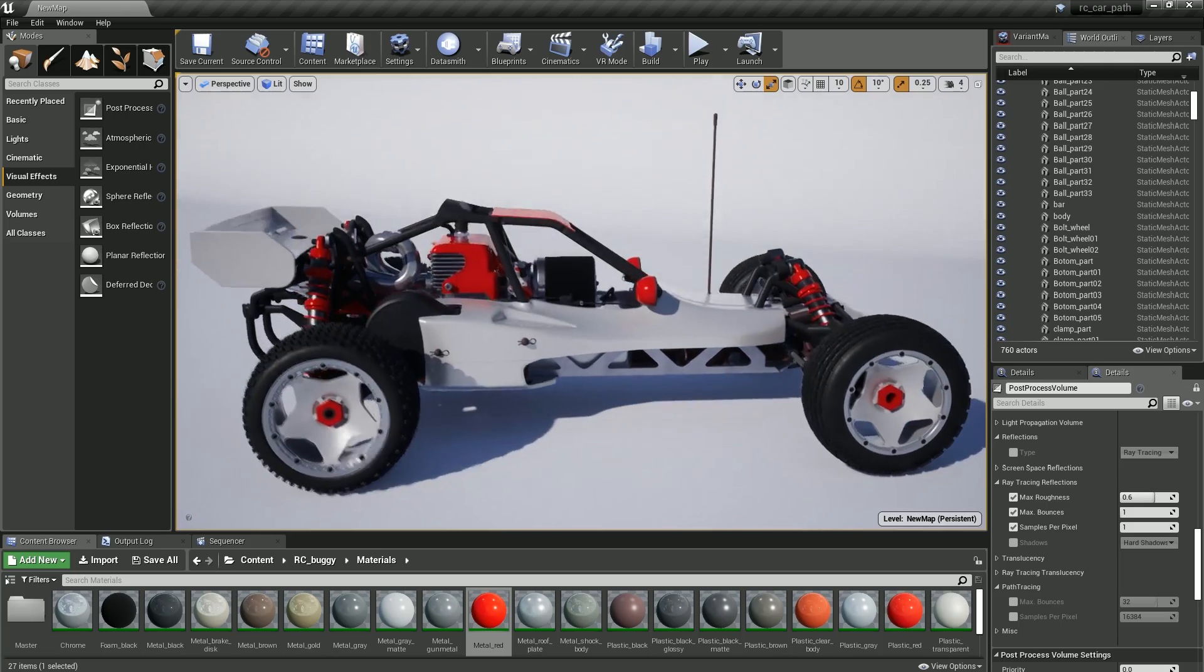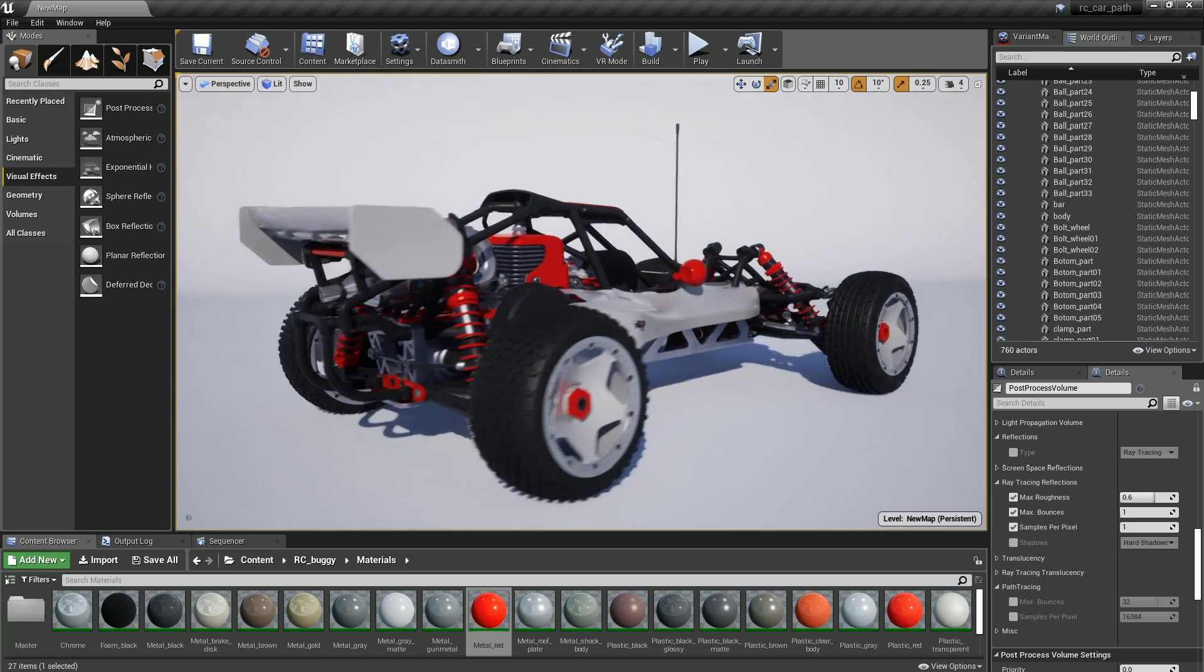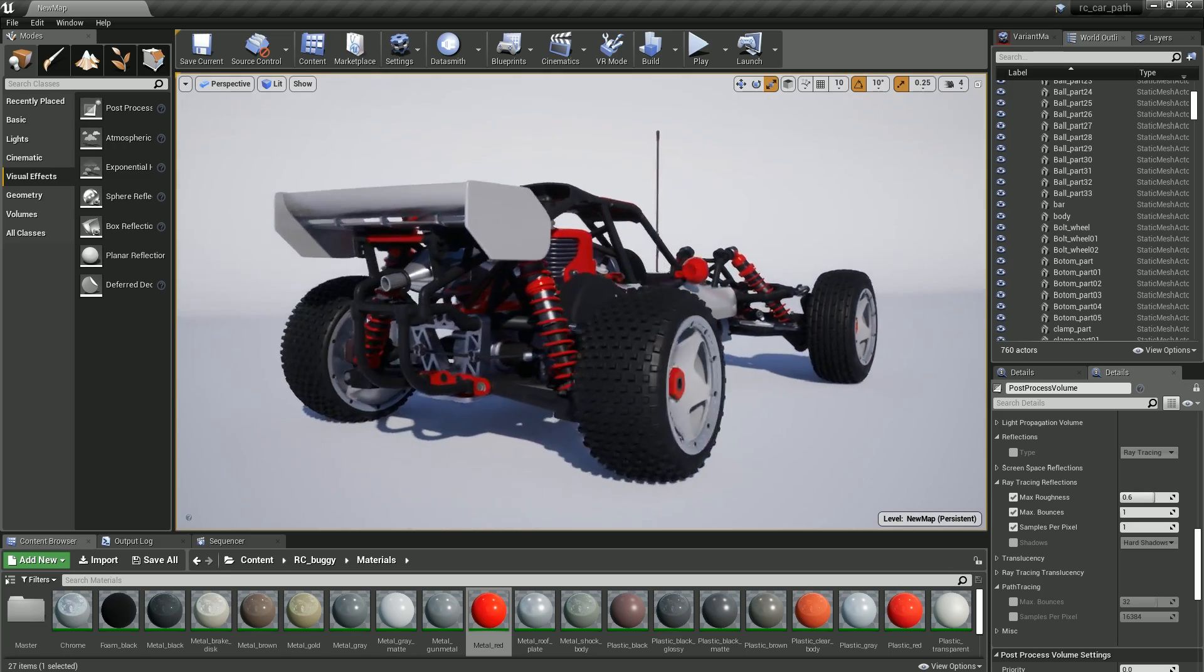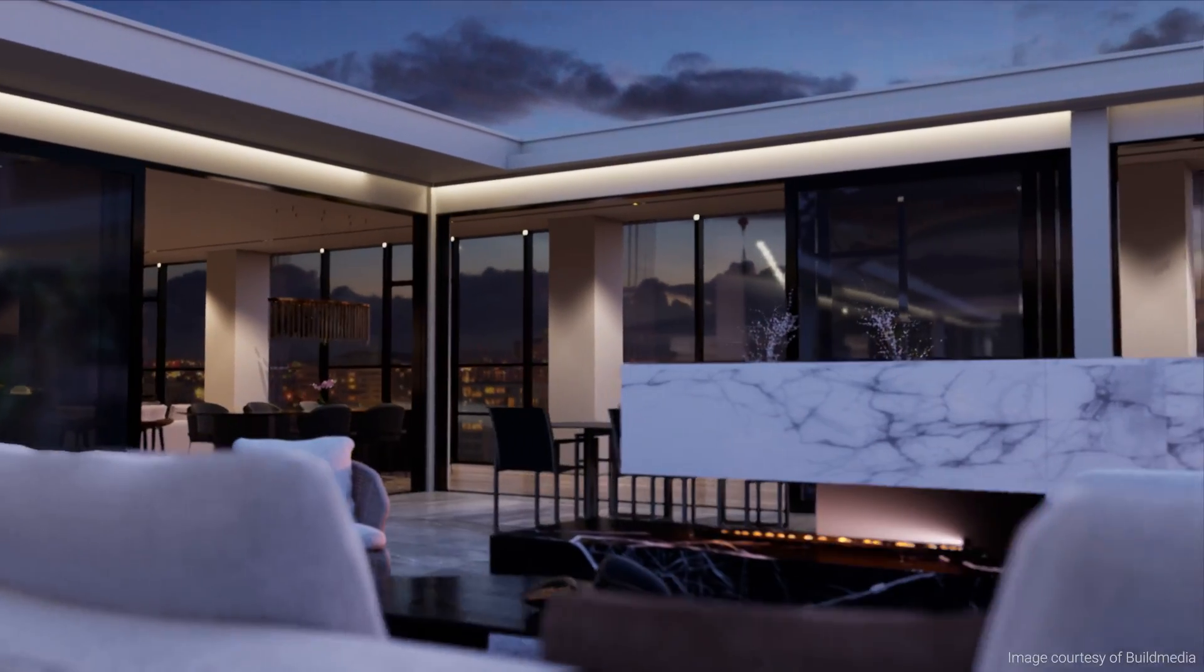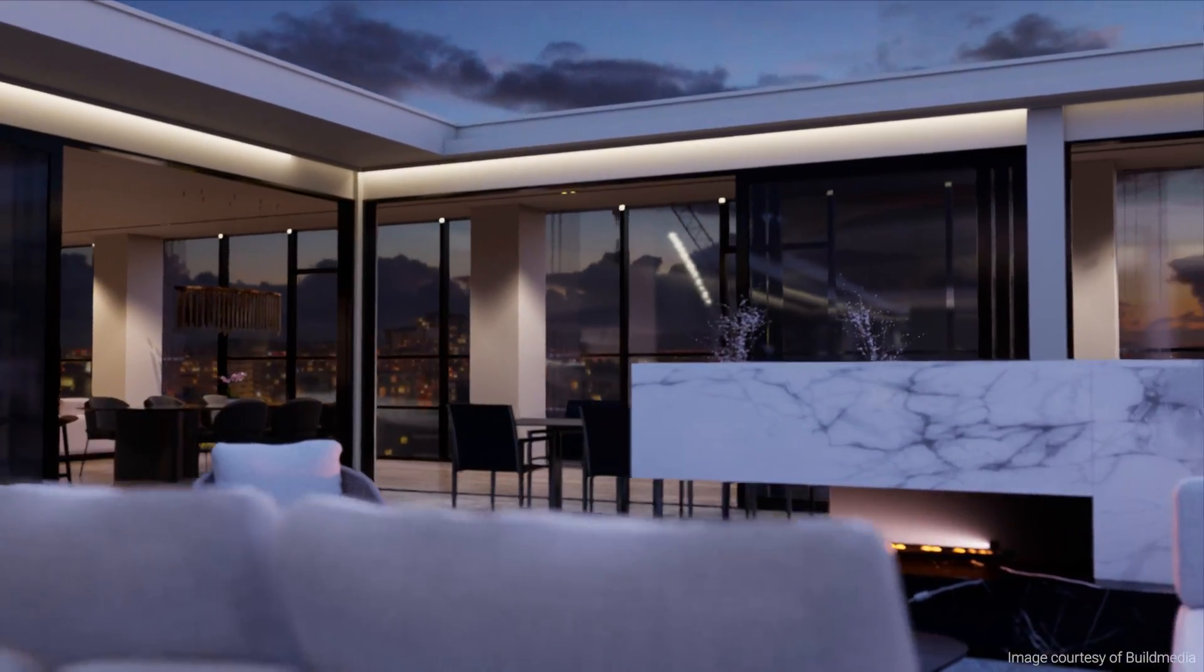visualizing groundbreaking products, working on a blockbuster film, or creating an interactive experience of the next landmark building.